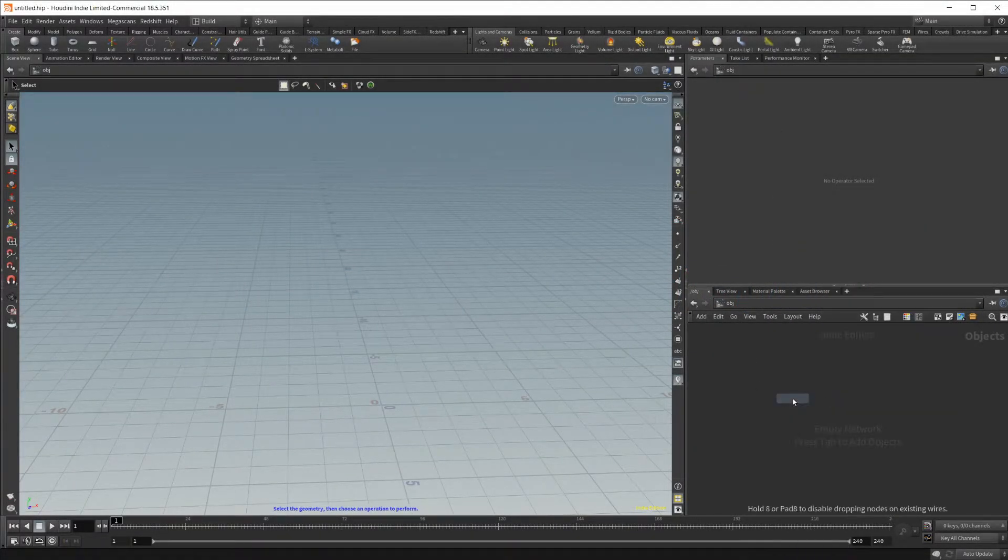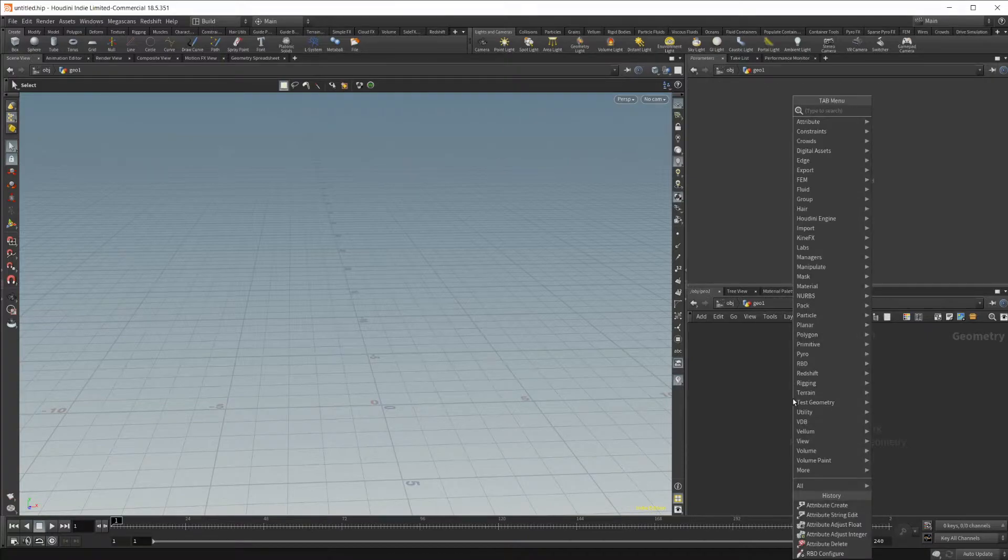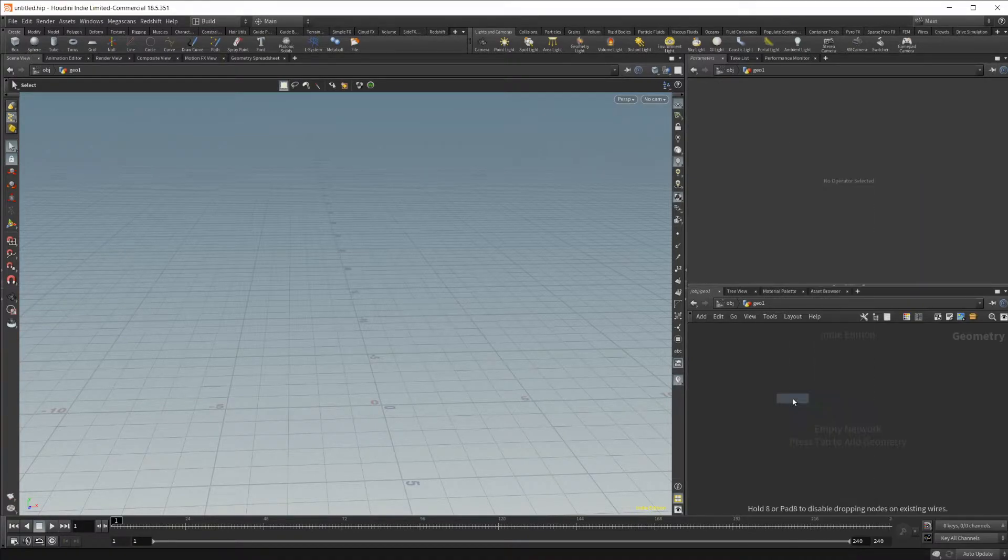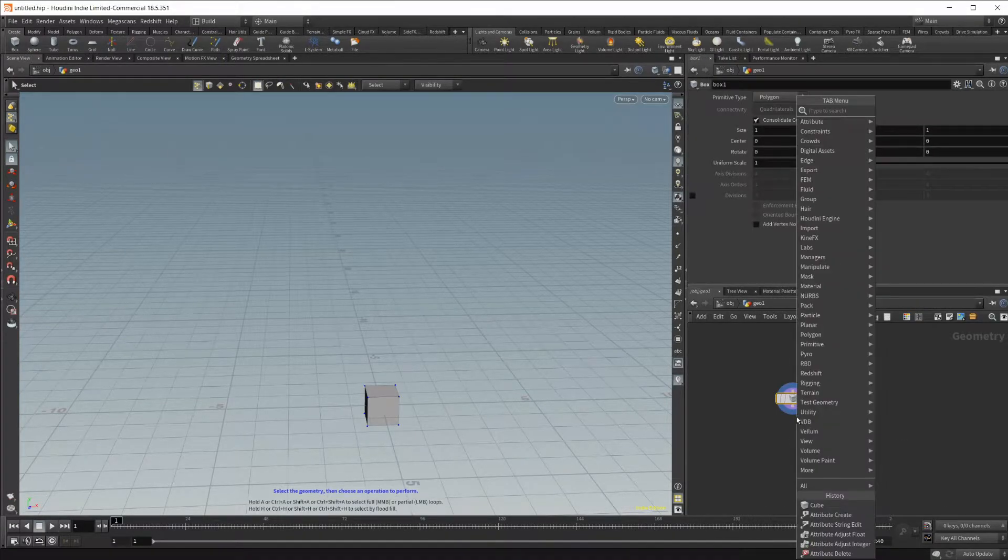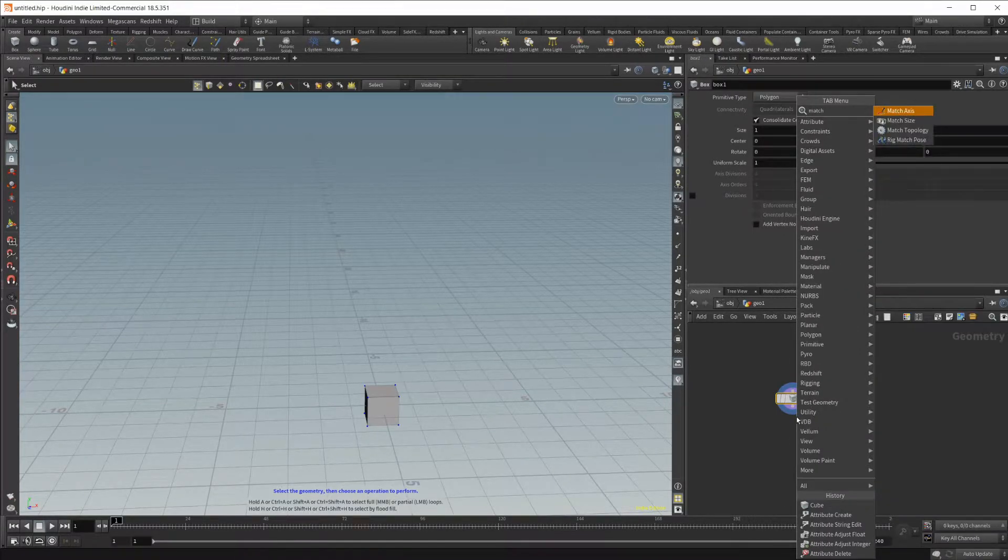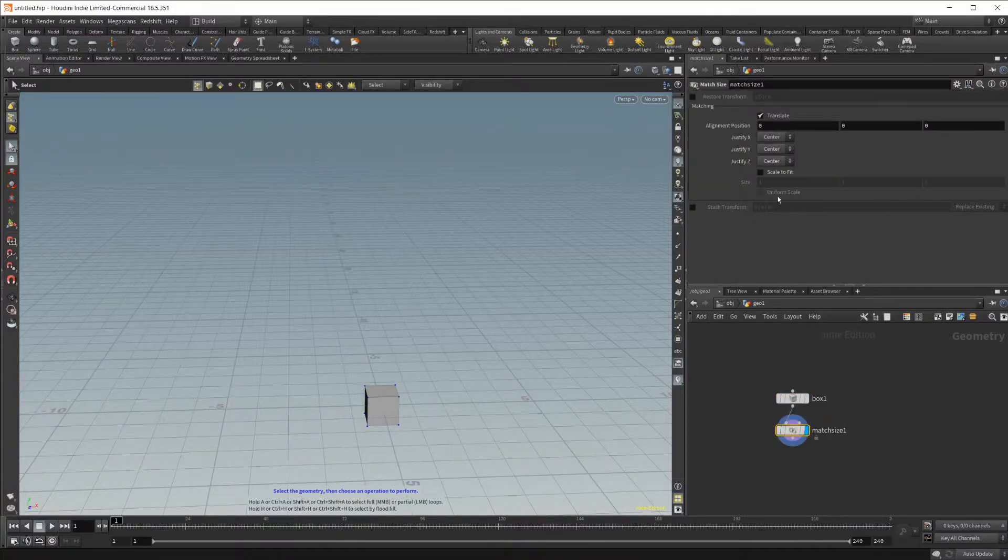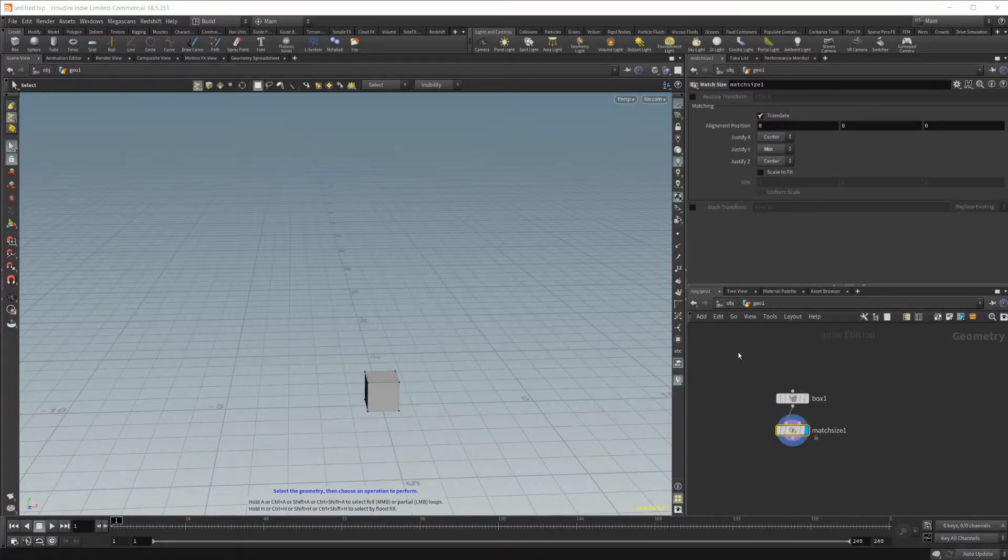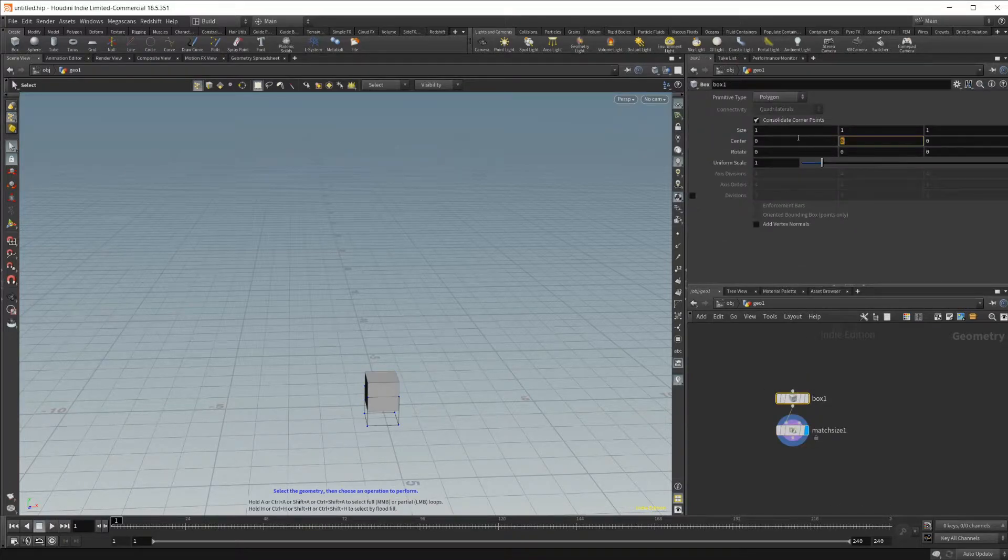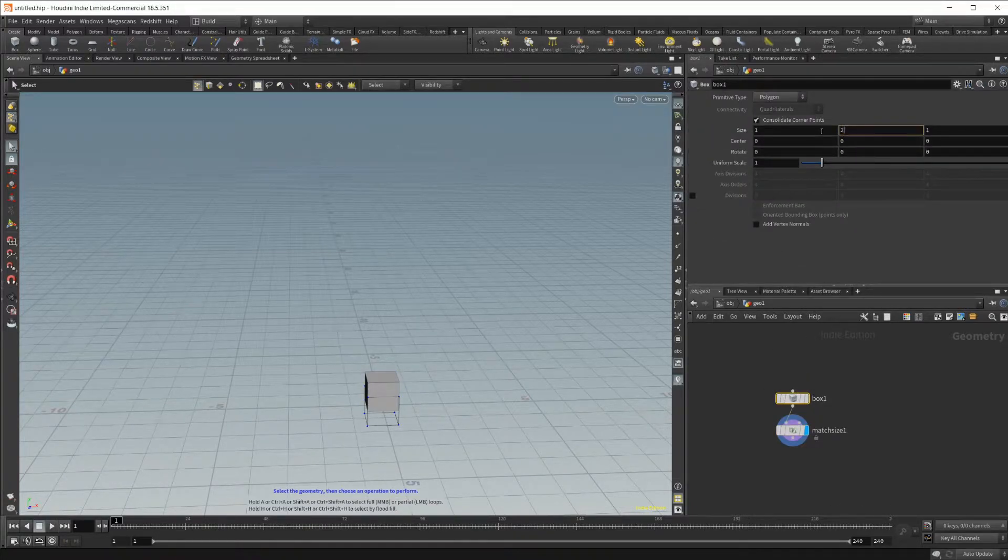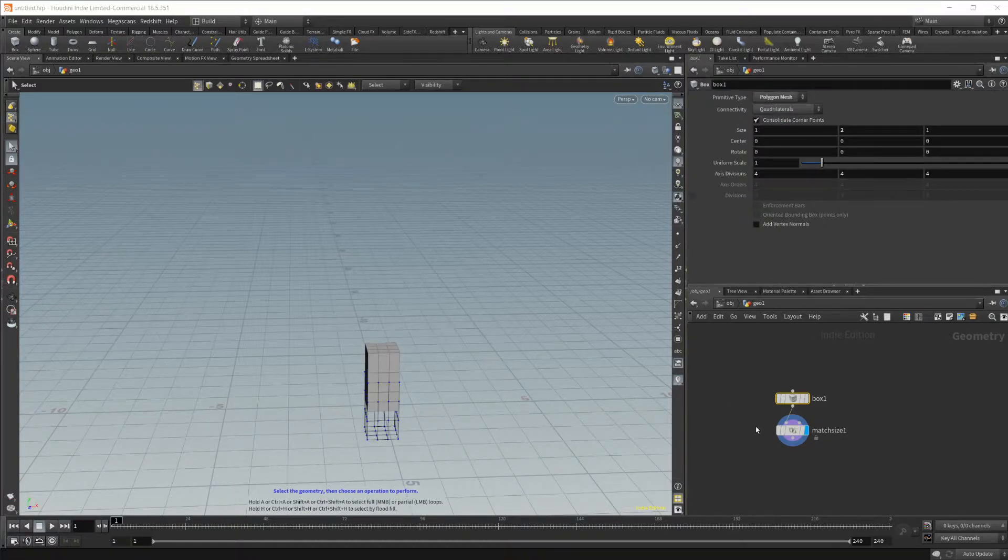Let's go ahead and set up our scene. Drop in a geometry node, as well as a cube, and then a match size. We'll hold shift and enter to wire that up and set it visible. Set the justifyY to min, as well as setting our size, something a little bit bigger, to 2, and make it a polygon mesh.